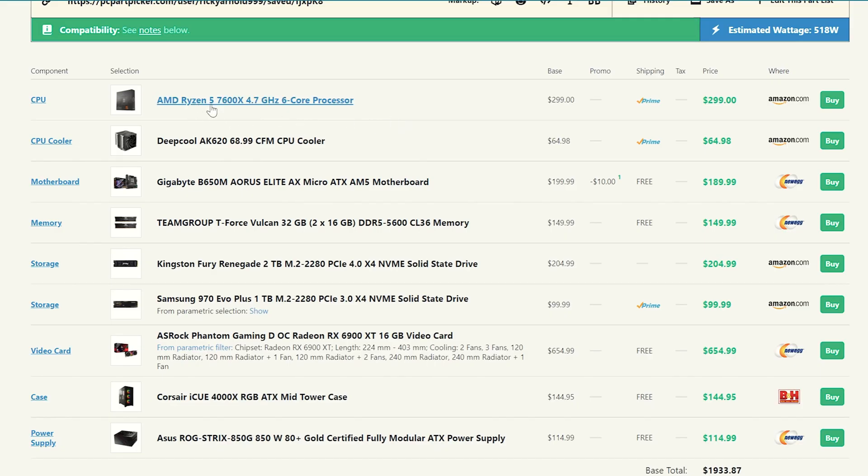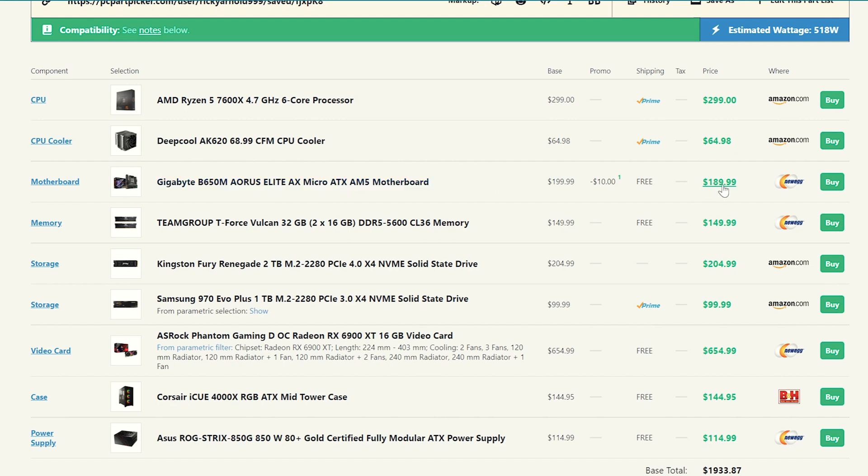So like I said, we're going to do the Ryzen 5 7600X and then we're going to pair that with a Gigabyte B650M Aorus Elite Micro ATX motherboard. Again, we're using a Micro ATX motherboard because it comes in at under $200, $189.99 on Newegg right now. So it's a good value. It has plenty of M.2 storage spots that are all Gen 4 and everything like that. So it's a great board. It's just a little smaller, you guys. So I don't think anybody's going to really care about that. Unless you want a full ATX board, you can pay a bit more, but that's up to you.